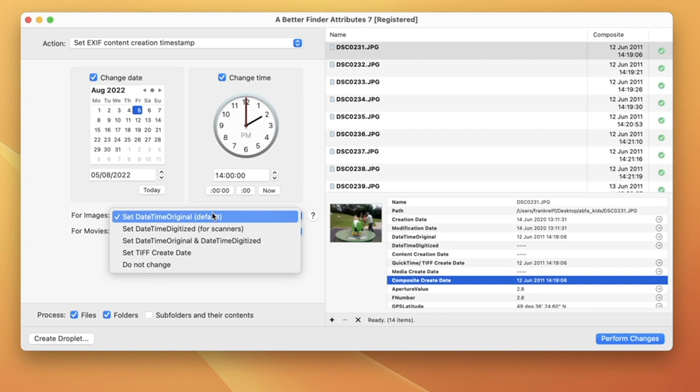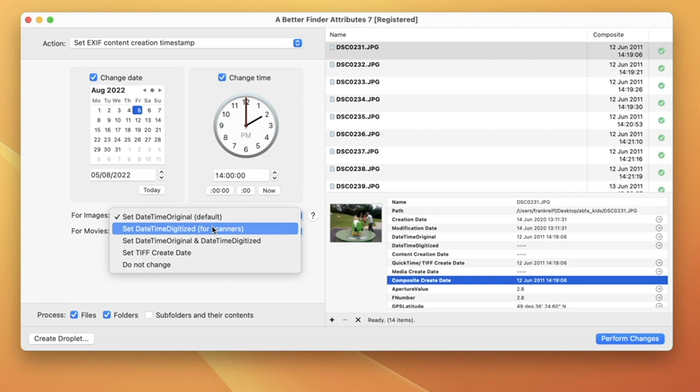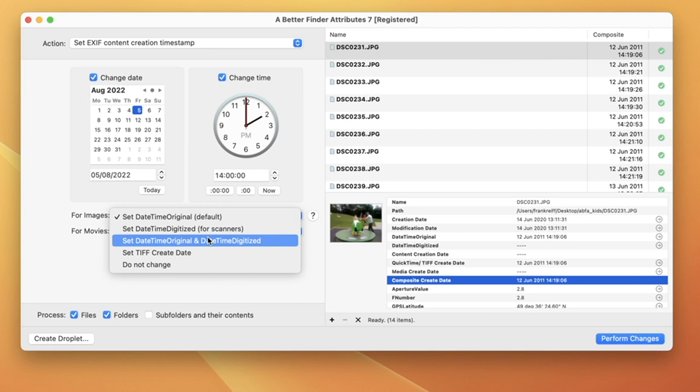But you also have the option of only setting DateTime Digitized, which technically is the correct choice for a scanned photo, or both, which might be best in practice because it is more widely supported.